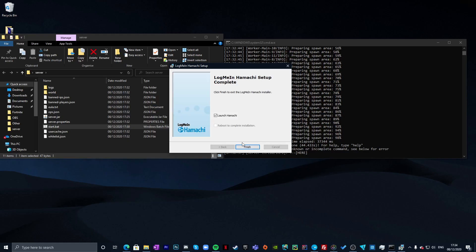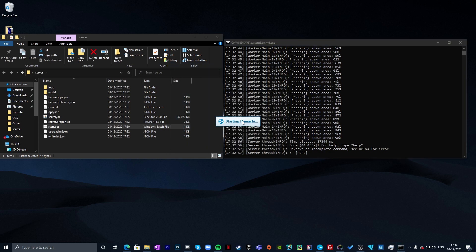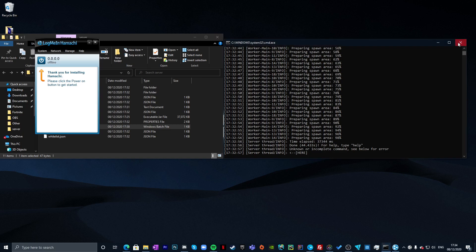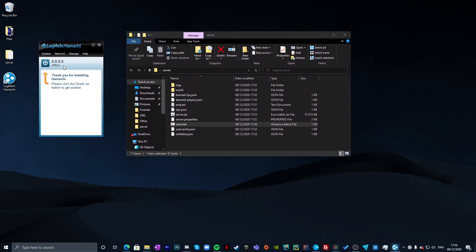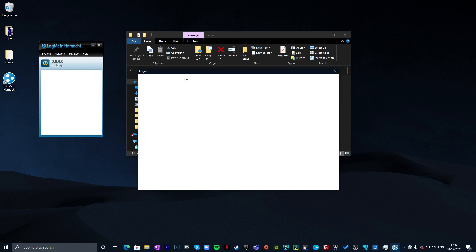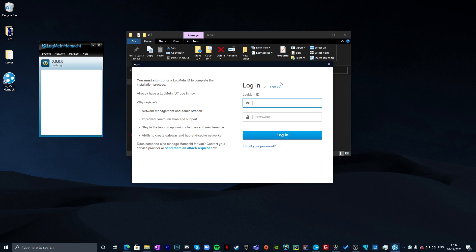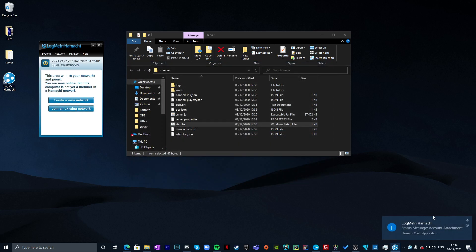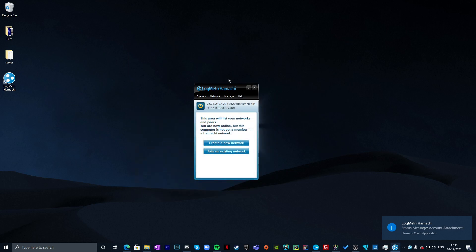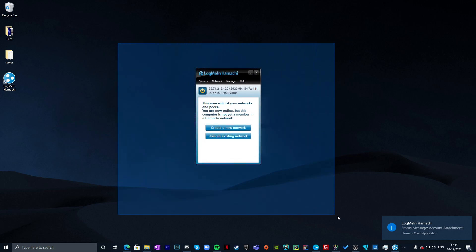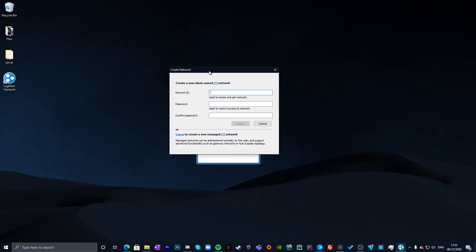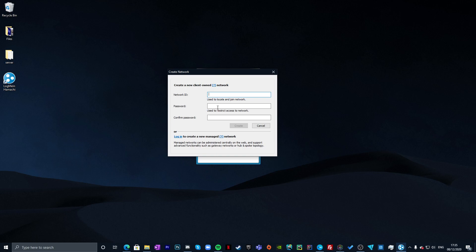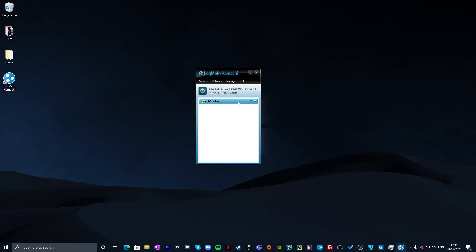When installation is finished, click Finish and Hamachi will launch. Close the server console for now. Click the power button in Hamachi to get started — it will ask you to log in or sign up. Sign up if you don't have an account; the process is straightforward. Once logged in, click to create a new network, give it a network ID name, and set a password.